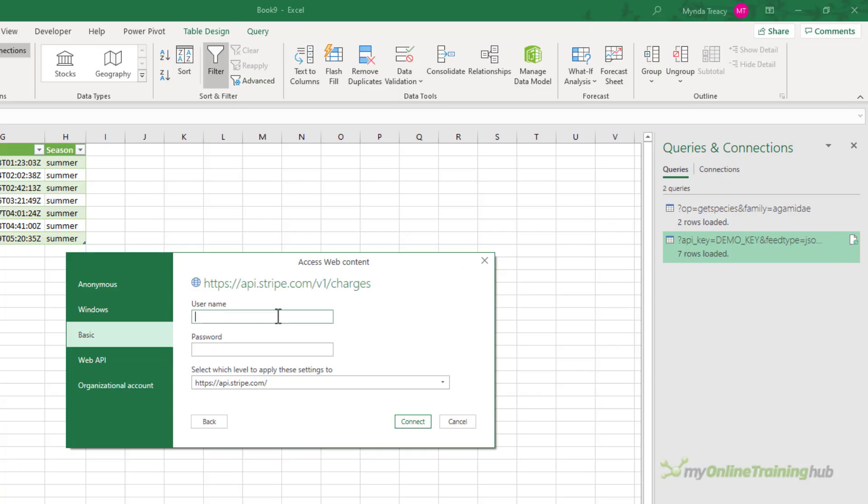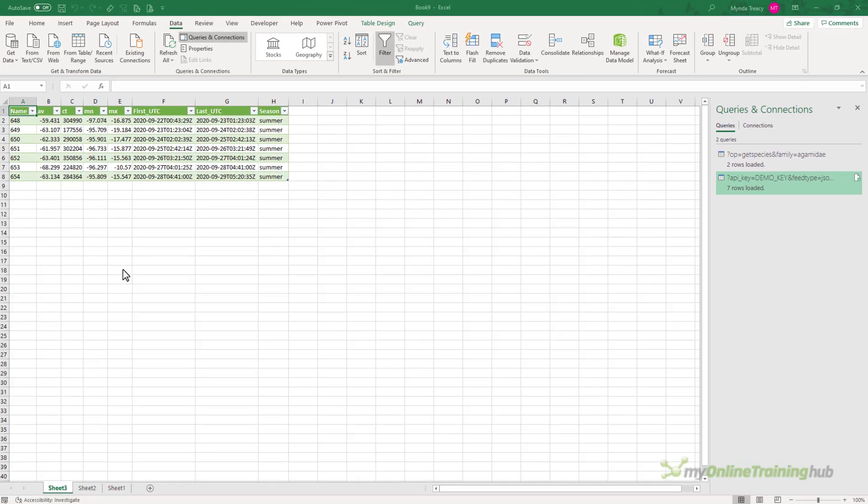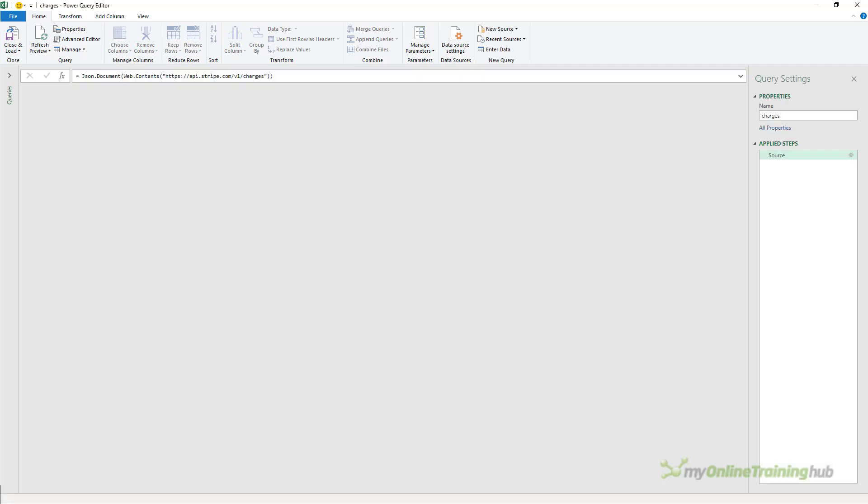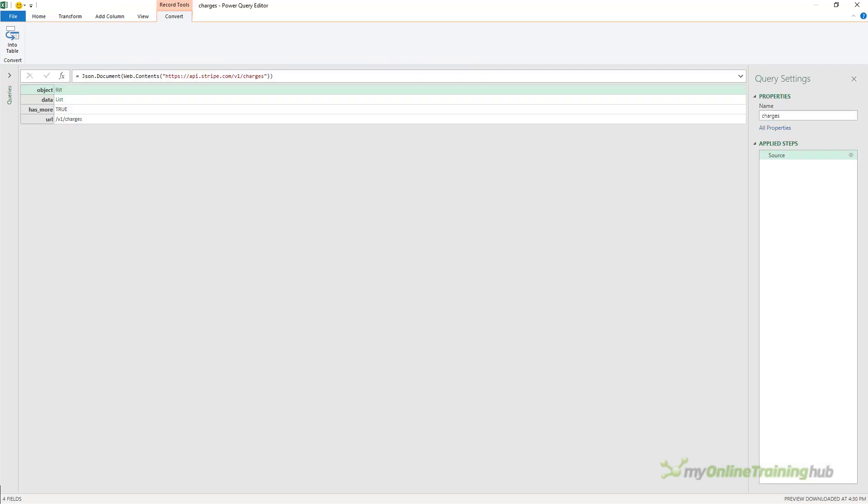We'll paste in the username and simply click connect. There's no password for this account. This is just a test account but you will require a password when you connect to your own Stripe account.